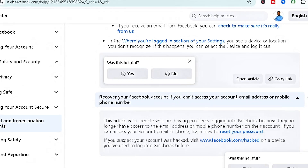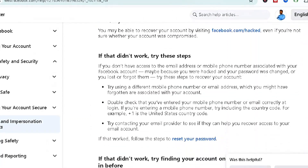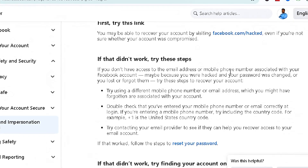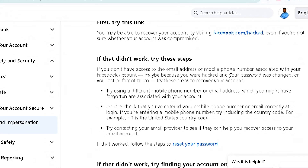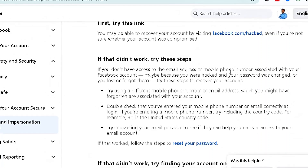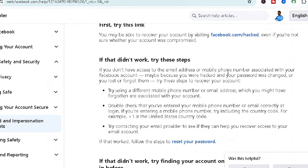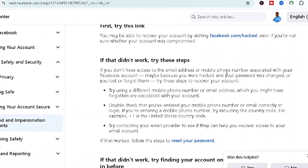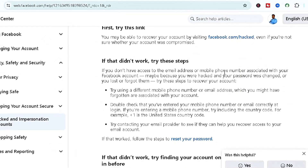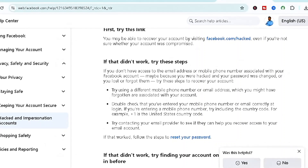Click on that option and scroll down to find the relevant link. Facebook even provides details for this situation — for example, if you don't have access to your email or phone because you were hacked and your password was changed, or you lost or forgot them. They suggest trying different mobile phone numbers or email addresses you may have used previously on Facebook, since Facebook keeps records of your past details.